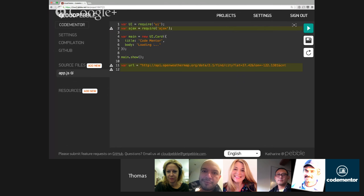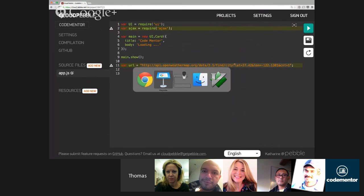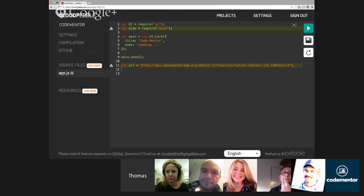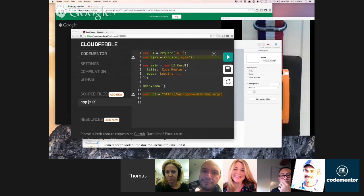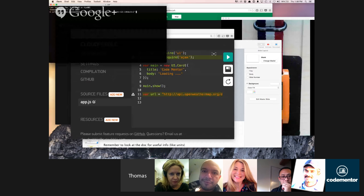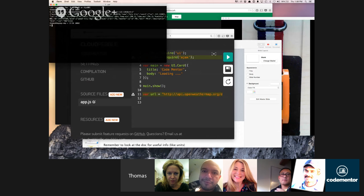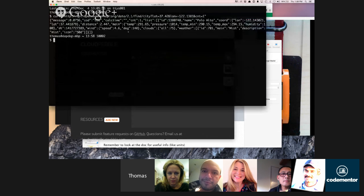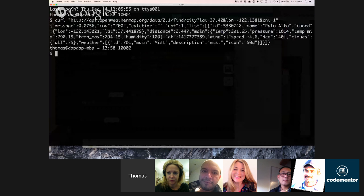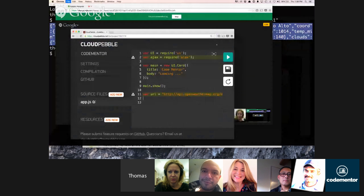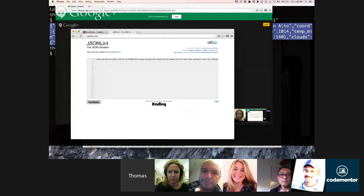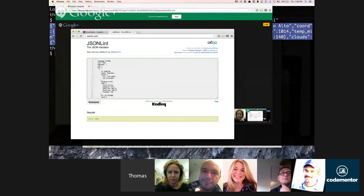Copying the response into jsonlint.com formats it nicely. The information we want to grab is in a list of results. We take the first result and look for the key called main.temp. Let me go back to Cloud Pebble. We have our URL, and to make a URL request in JavaScript we use the Ajax library, which is very similar to what you'd find in jQuery.